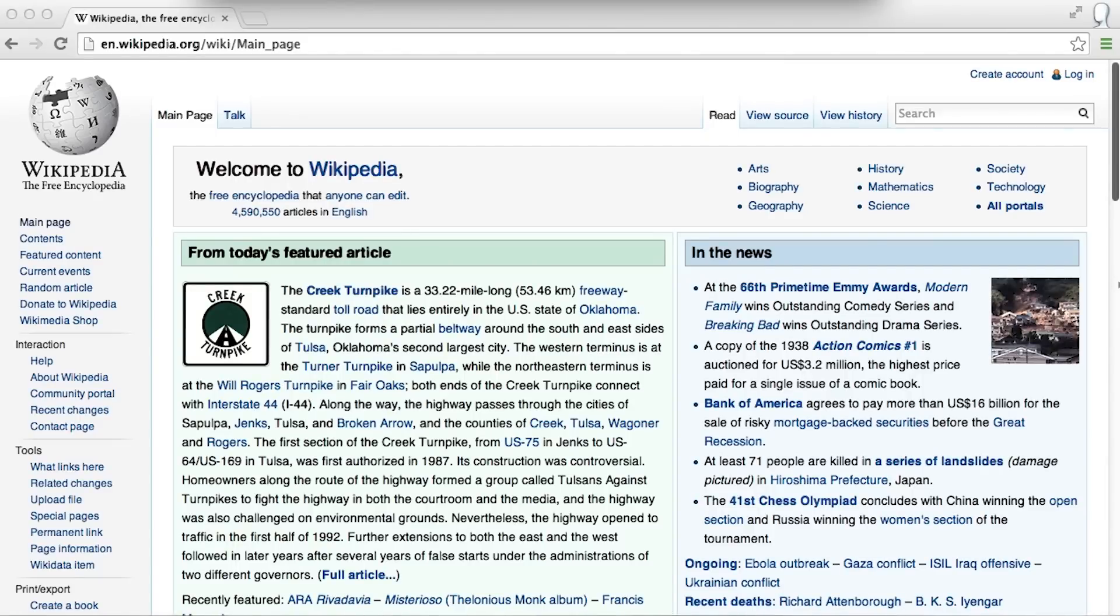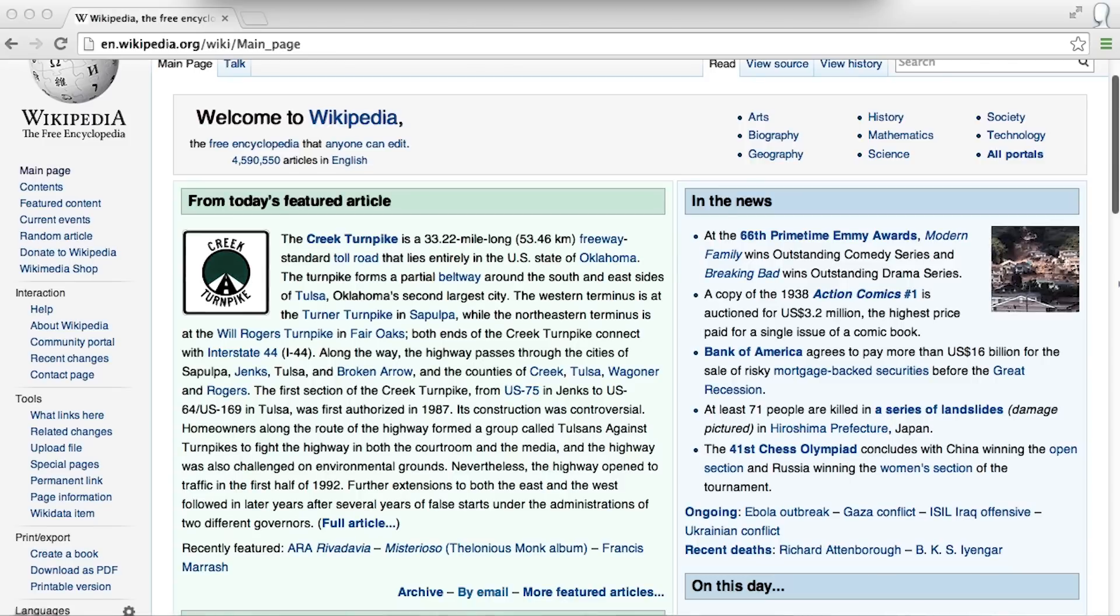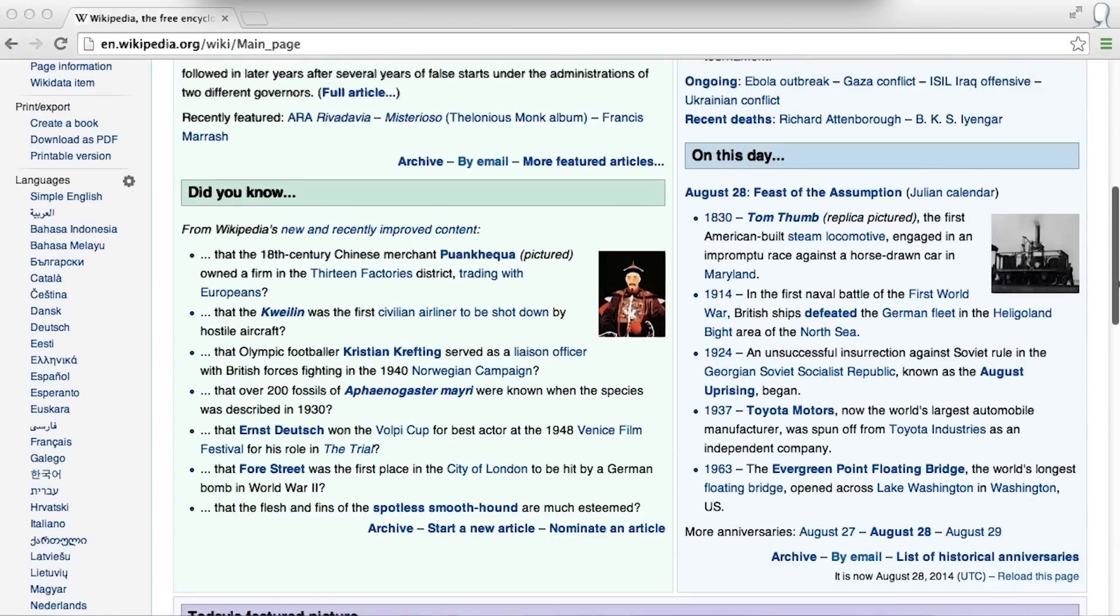As an example, let's take a look at Wikipedia. As you can see, there is a lot on this page.